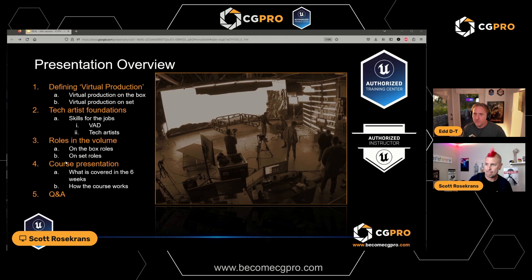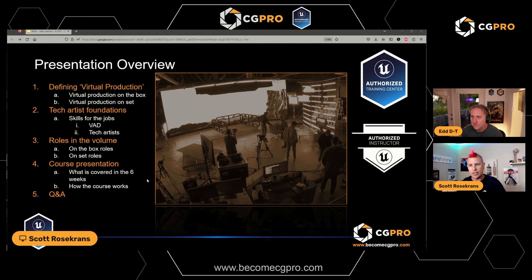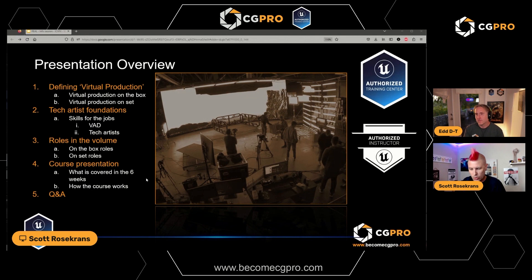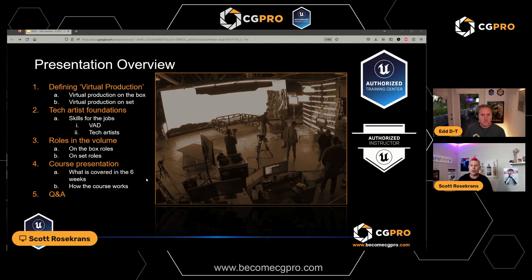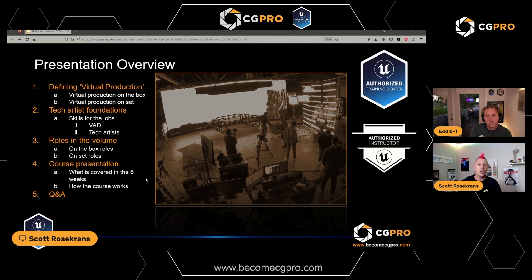We're going to start by talking about virtual production and how I define it. As a virtual production supervisor, I see it being narrowed into a very small subset — put into a box a lot of the time. Virtual production is many more things than just LED walls. We'll define all the different types of things that count as virtual production, then talk about the skills you'll need. It's not just Unreal all the time.